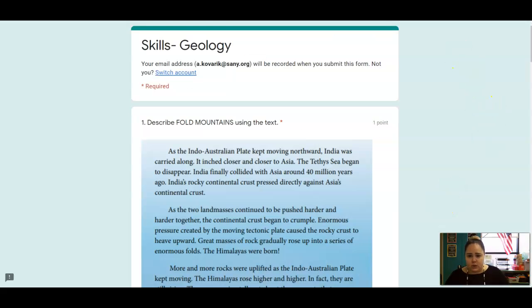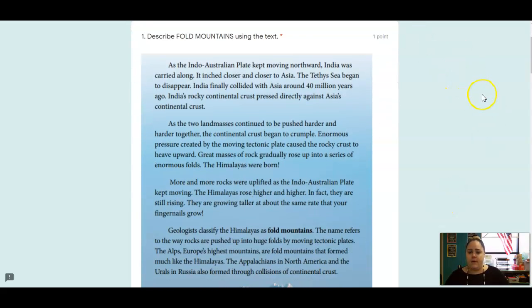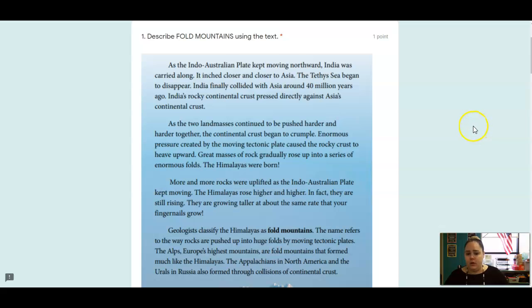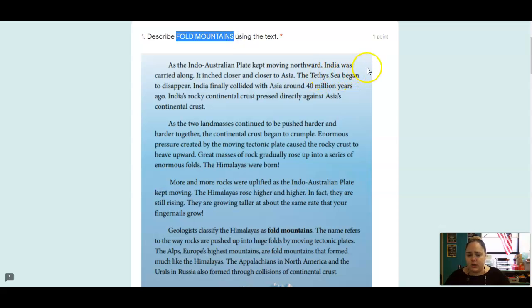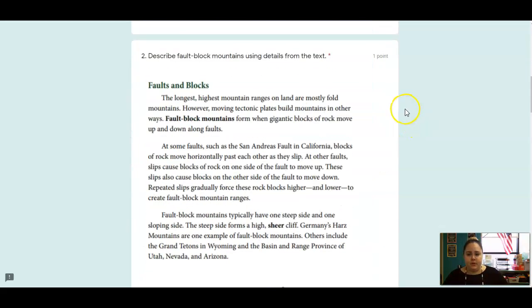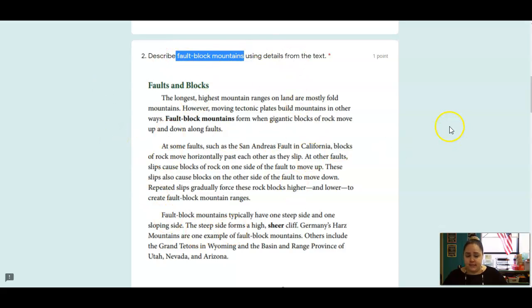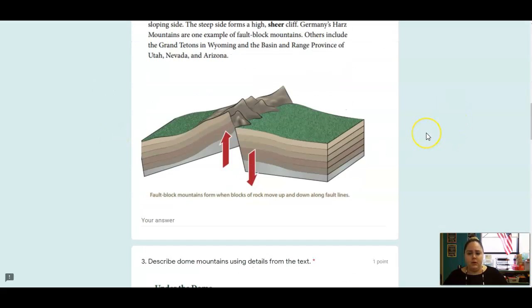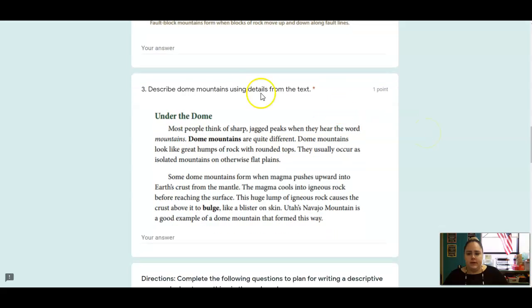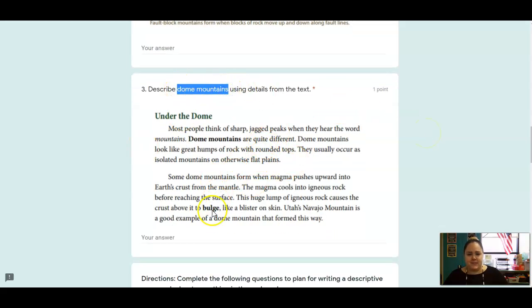Okay, that's it for reading. Let's go over to skills. So number one, I want you to write and describe what are fold mountains. You can talk about how they're formed, what they look like, or some examples of them. Same thing with fault block mountains. Use these details from the text, describe them. Same thing with dome mountains. Use the details from the text, describe them.